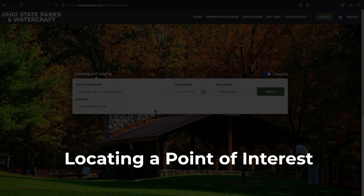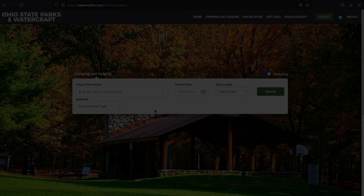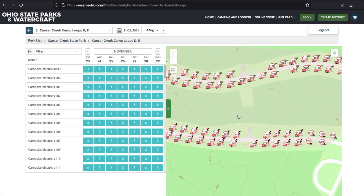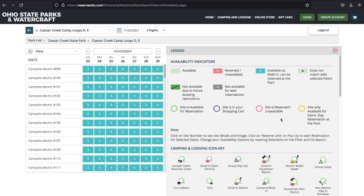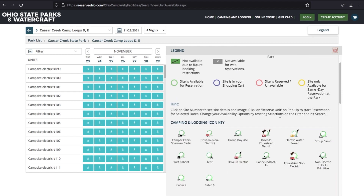Locating a Point of Interest. Let's say you'd really like to find a campsite near a playground for the kids. By selecting the Point of Interest icon on the right-hand side of the map, you can add these to the base map for more detailed information about the campgrounds. Click on the legend above for details about the icons.